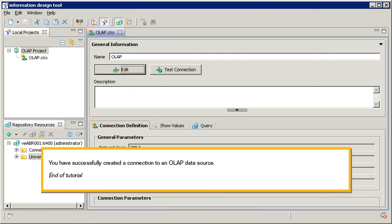You have successfully created a connection to an OLAP data source. This is the end of the tutorial. Thank you.